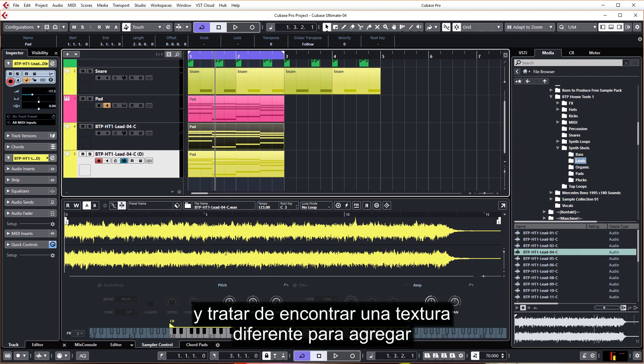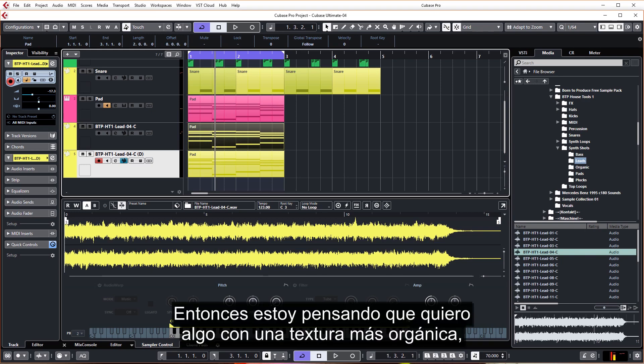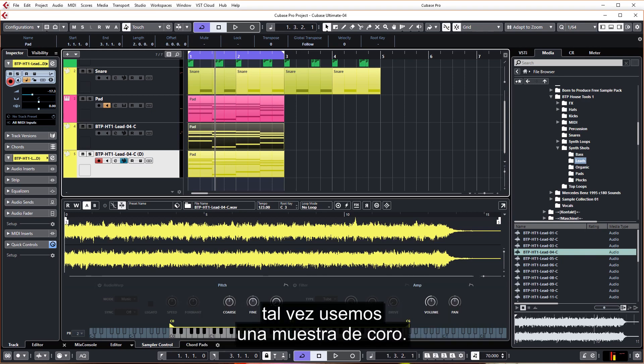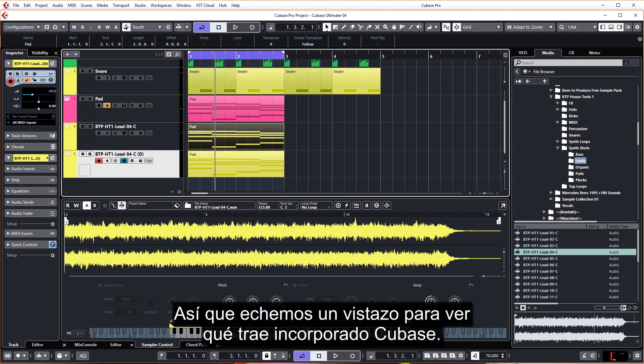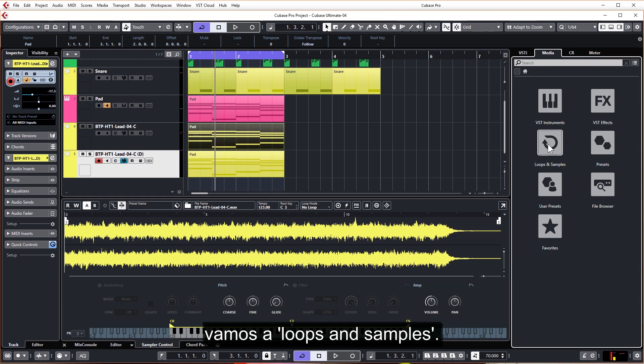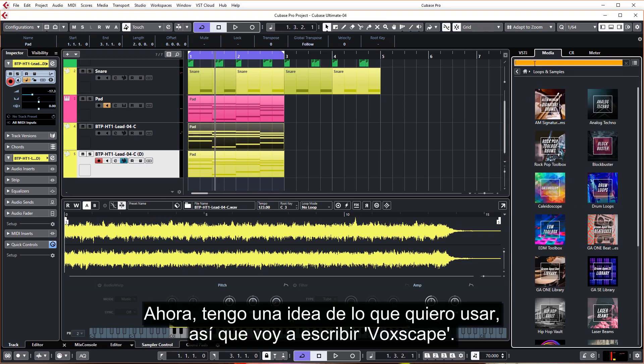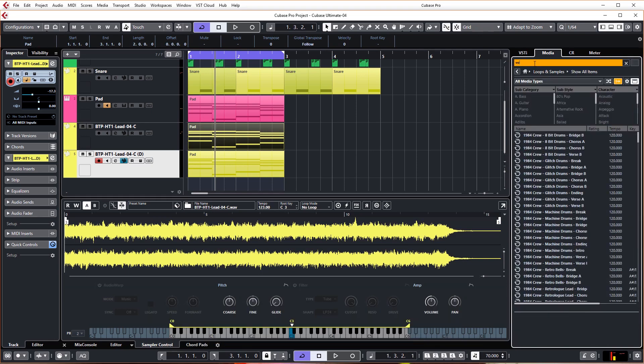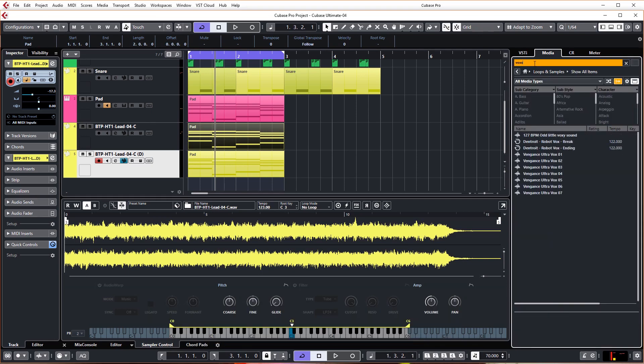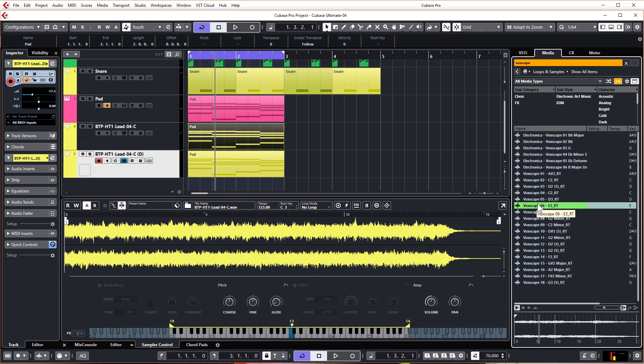So I'm thinking I want something like a more organic texture, maybe we'll use a choir sample. So let's have a look, see what Cubase has got built in. Let's go to Loops and Samples. Now I've got an idea of what I want to use, so I'm going to type in Voxscape and I'm going to use this one here, Voxscape 06 E3. I'm going to drag that in.